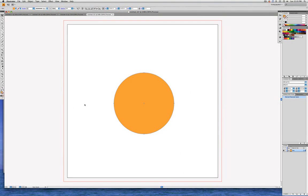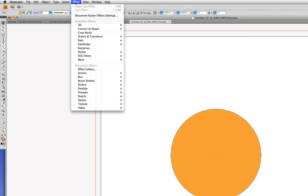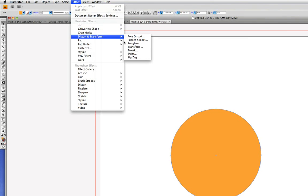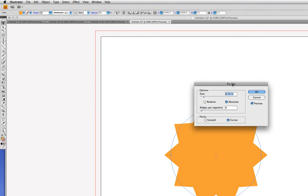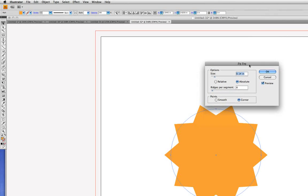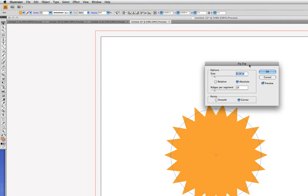And let's go under the Effect menu and give this a special effect. We'll go to Effect, Distort and Transform, and let's choose Zig Zag. With Preview checked, we can see that it's changing. Let's keep the size at 0.14 inches, but I'm going to tab down and make the ridges per segment 10. And we're going to keep it corner Zig Zag instead of a smooth Zig Zag — that looks a little bit more like a Sun. So let's go ahead and click OK.